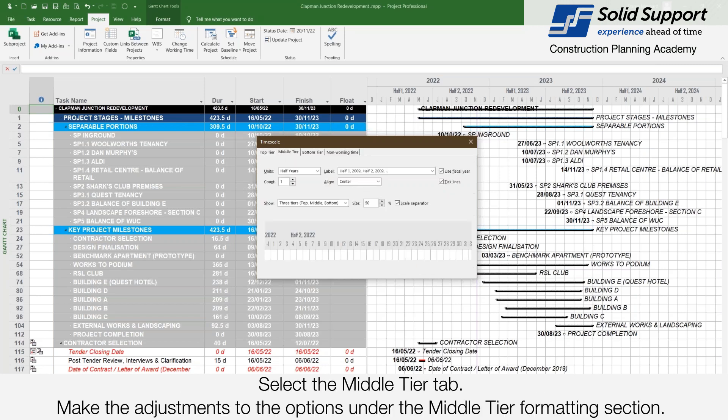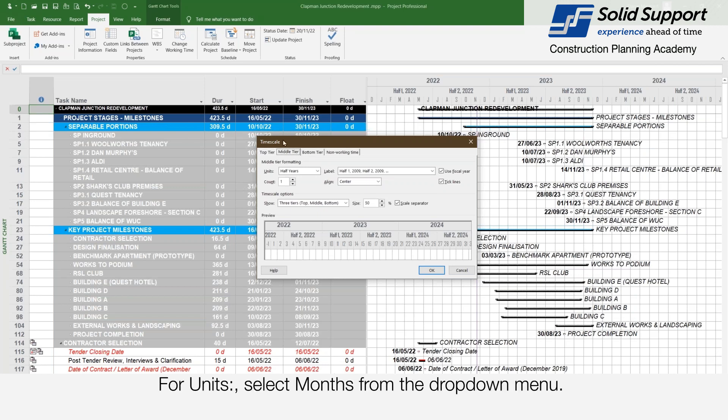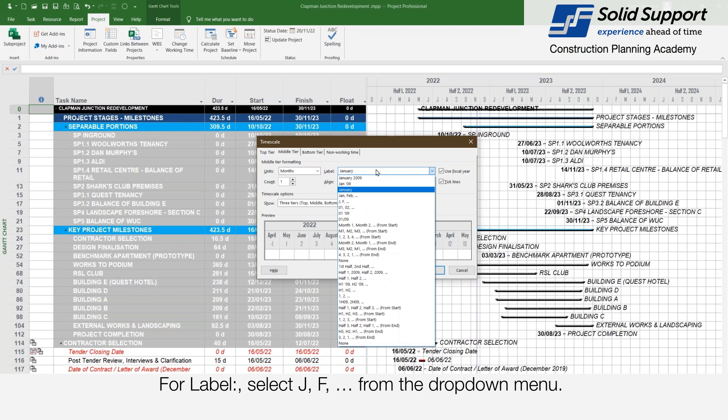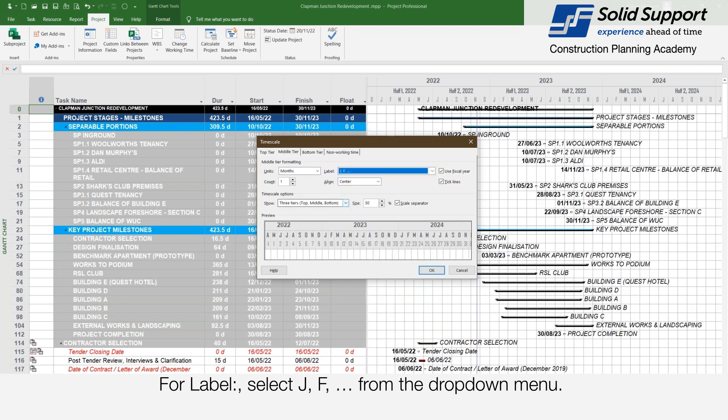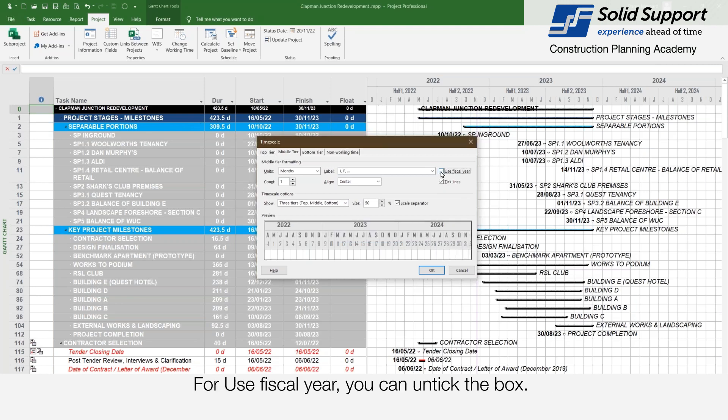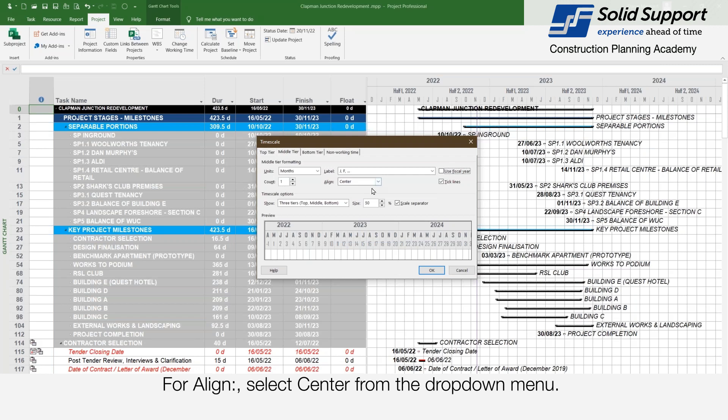Select the middle tier tab. Make adjustments to the options under the middle tier formatting section. For units select months. For label select G, F... from the drop down menu. For use fiscal year you can untick the box. For count enter 1 in the box. For align select center from the drop down menu.